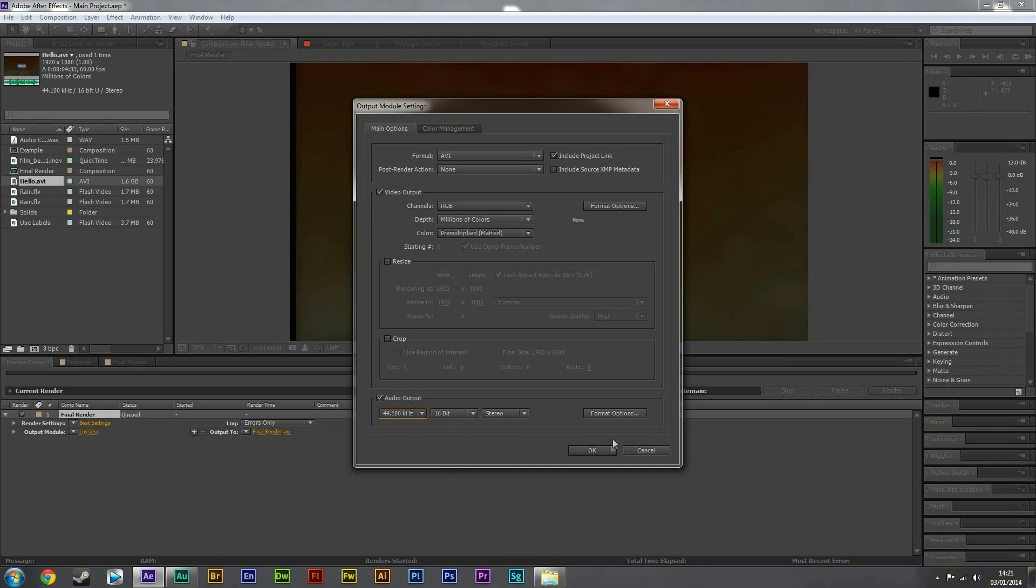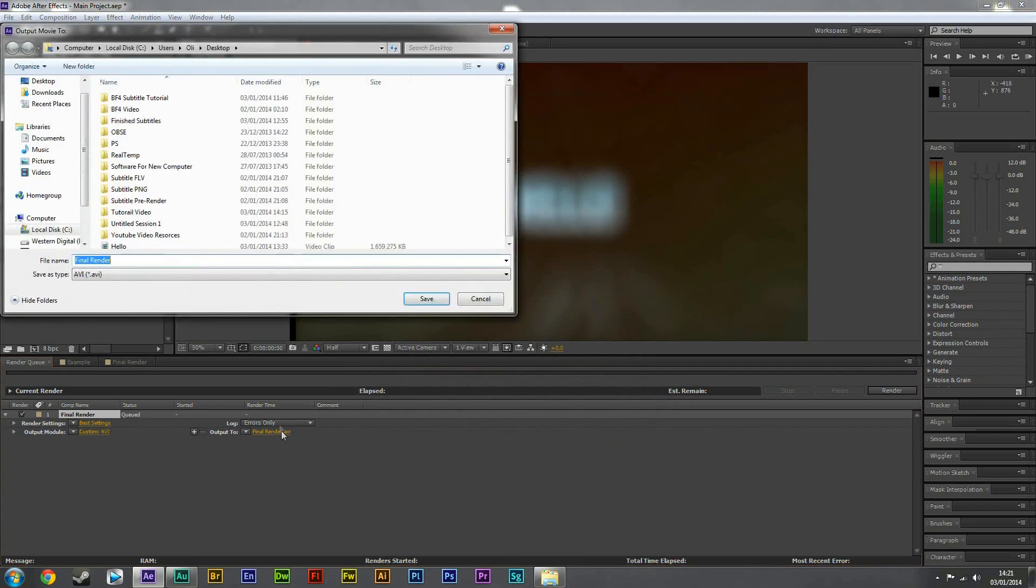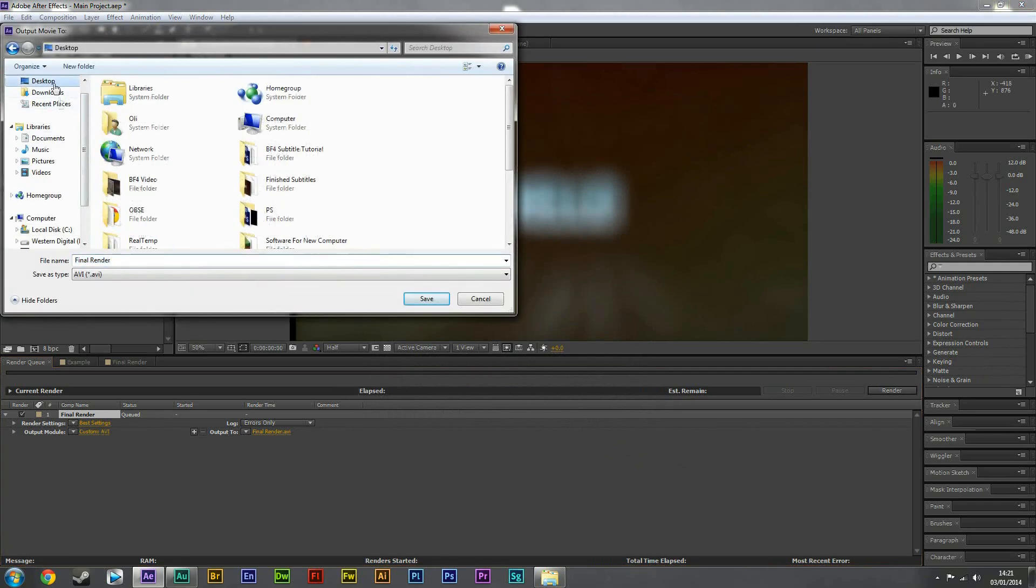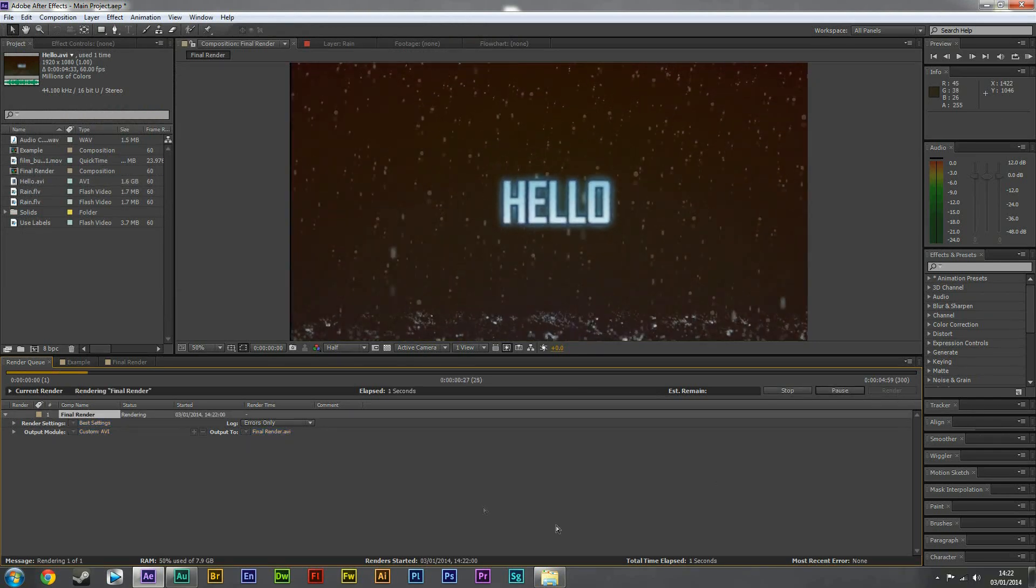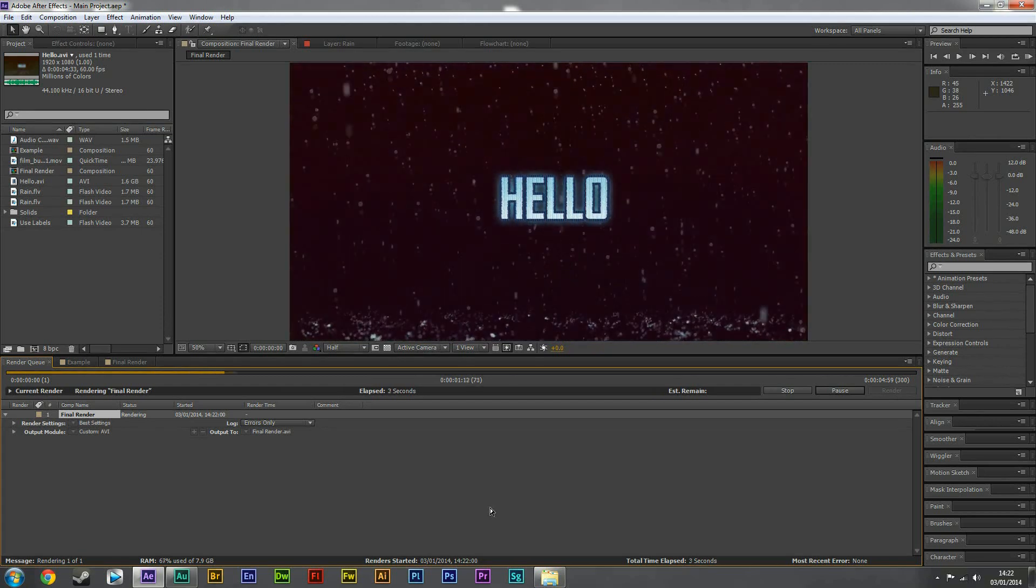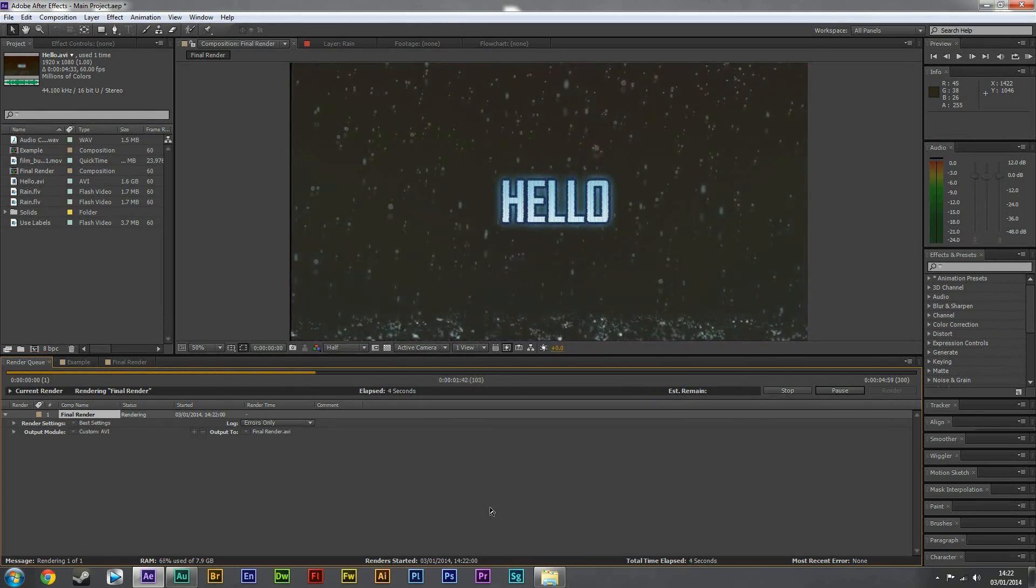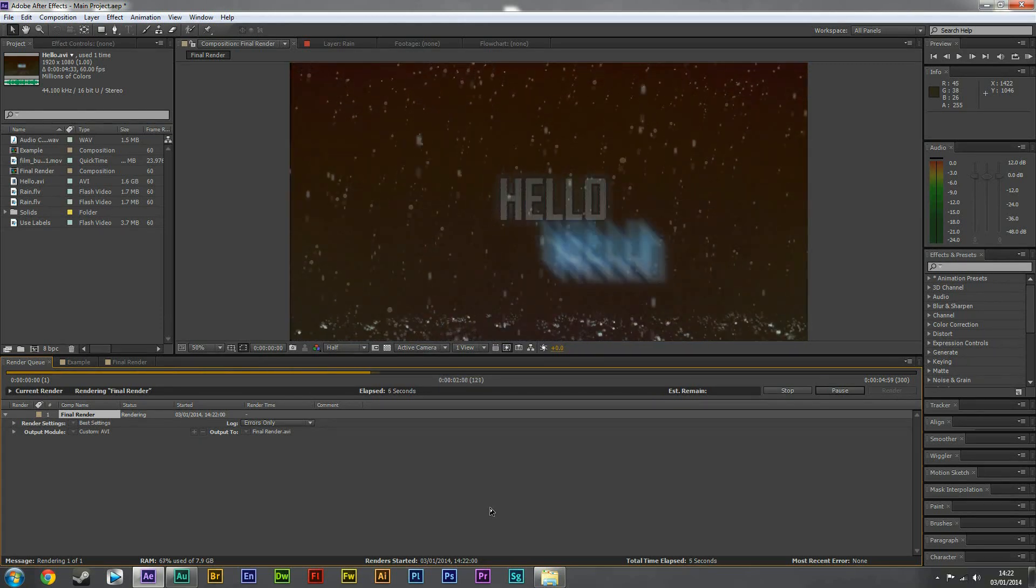And you're going to go onto output two, call it final render save. And I'm going to hit render. So this will be really quick because we've already rendered the video, it's just adding that slight camera wiggle.